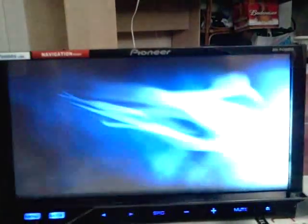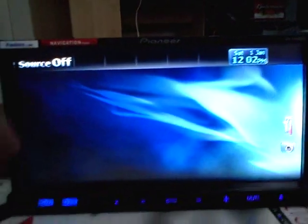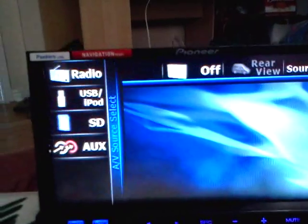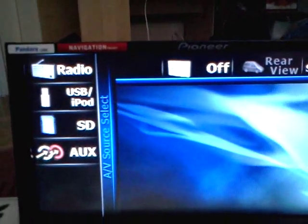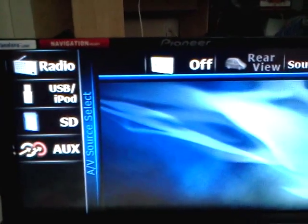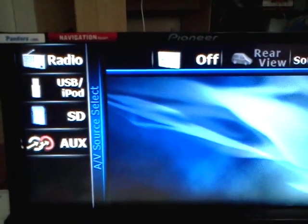Up top here, you can click source, choose your radio, USB, SD, auxiliary obviously.